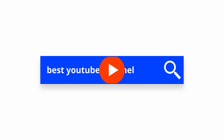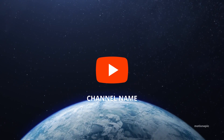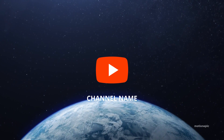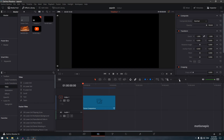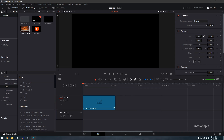Hey, what's going on guys! Today we are going to create a search logo animation inside DaVinci Resolve. I have created a similar animation with HitFilm Express, and I'm going to do the same inside DaVinci Resolve. You will need some files: the search icon PNG, your logo, and a background image or video.